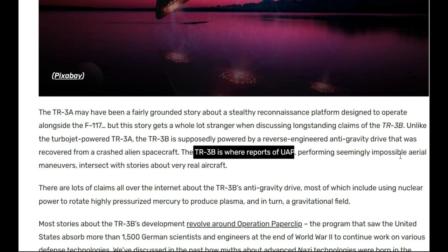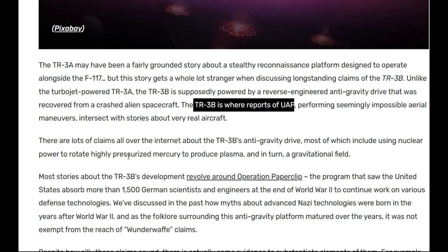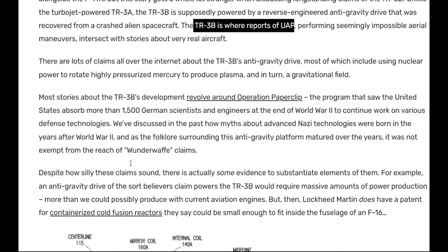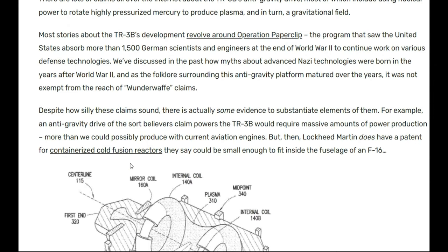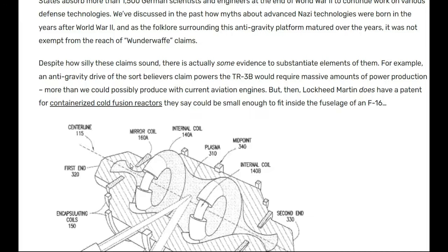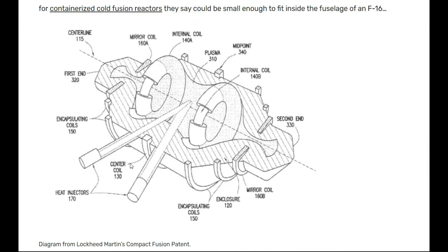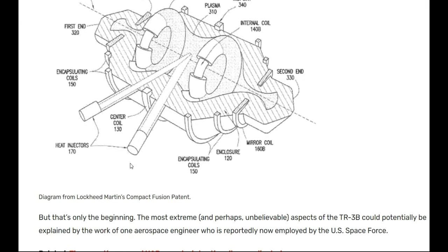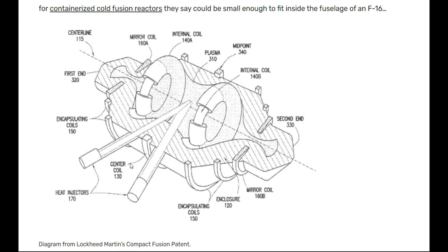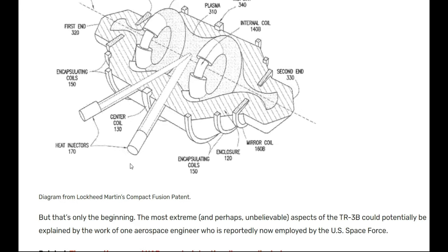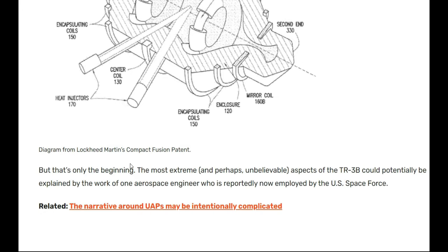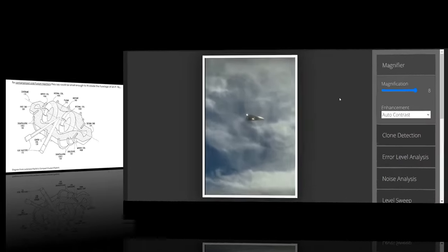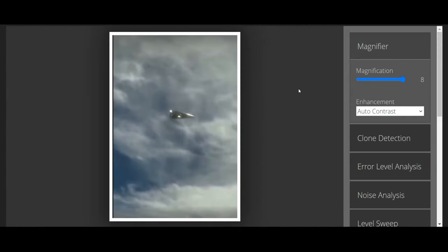Now you know a lot of this stuff is classified, but TR-3Bs are coming out. TR-3B reports as UAPs performing seemingly impossible aerial maneuvers - interest or stories about the real aircraft. Marquee Lotten, I think, has built this. I'm gonna show you the engine real quick and you guys can read that, stop it and read it. You can do a little study on this so you can know what real UFOs look like and what fake ones look like. They use these as UFOs and distract us a lot.